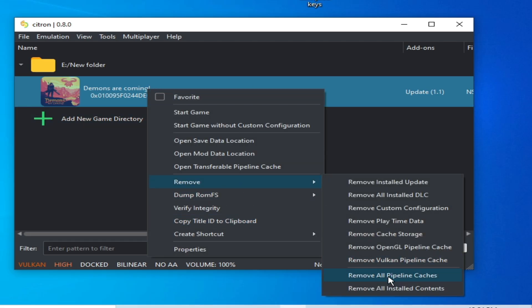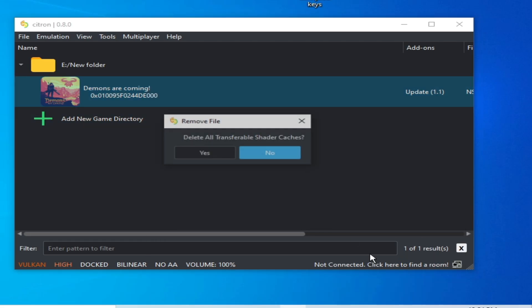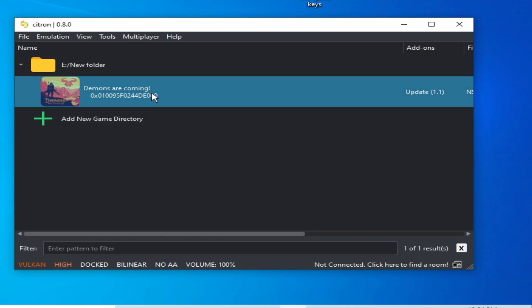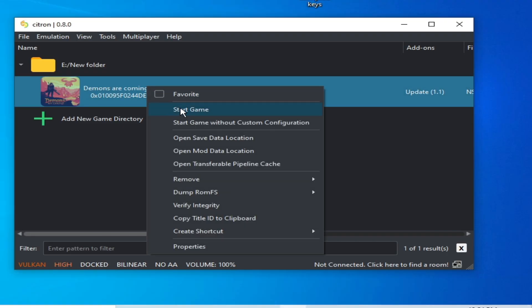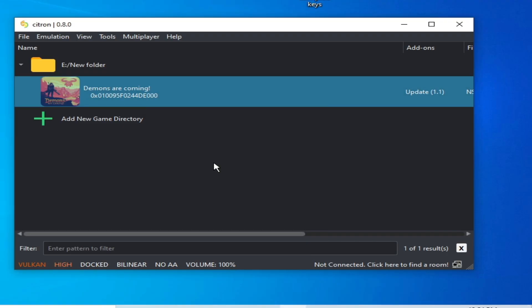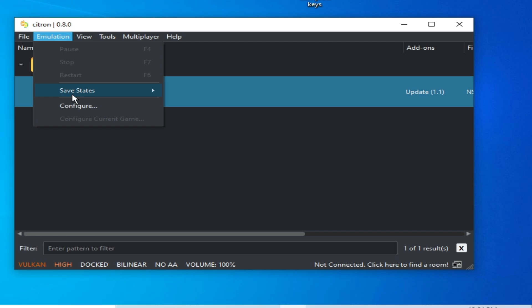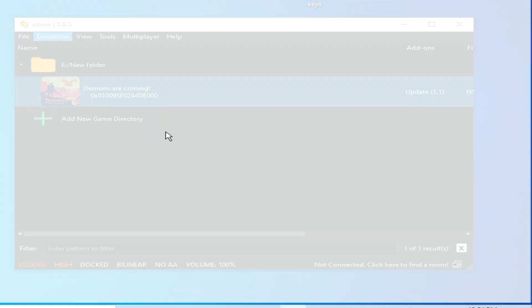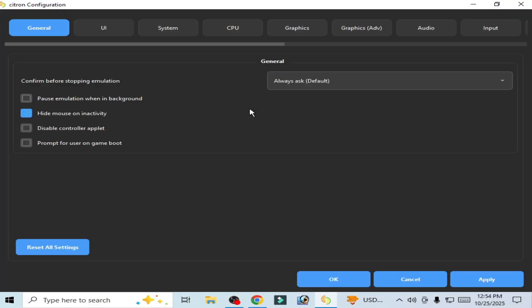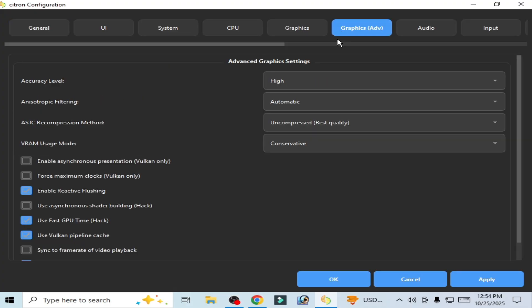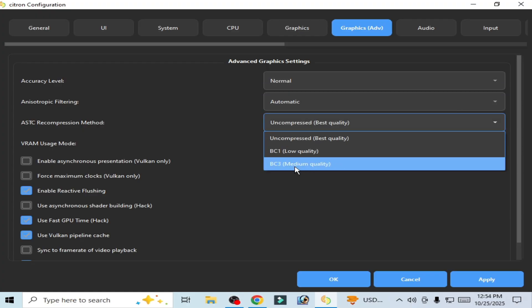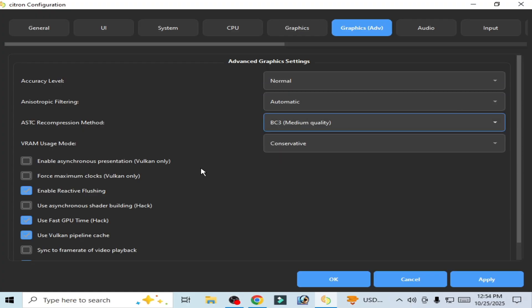...install pipeline caches and try again. Solution number eight: go to Emulation, Configuration, go to Advanced, Graphics tab. Here, select Normal, select Automatic, BC3, Medium Quality.